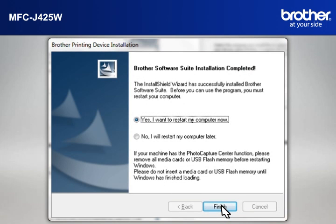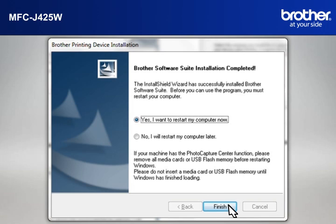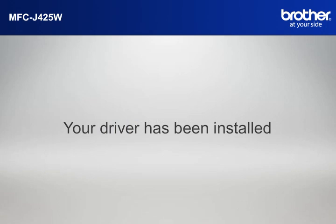At the Brother Software Suite Installation completed window, select Yes, I want to restart my computer now and click Finish.